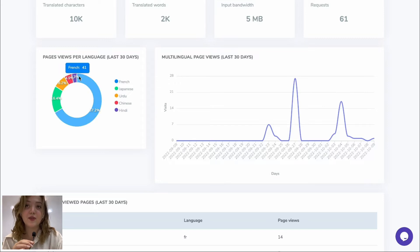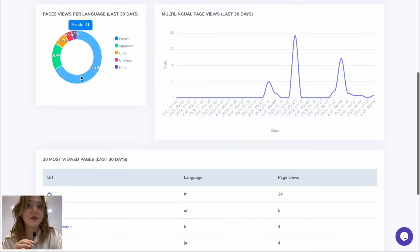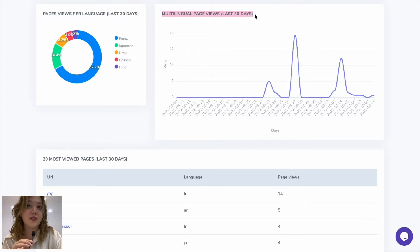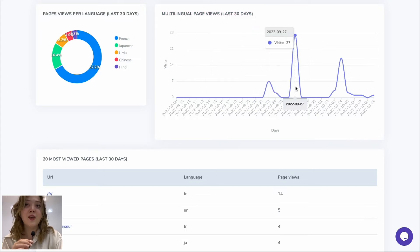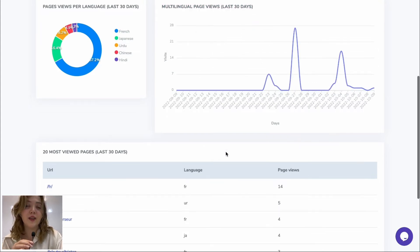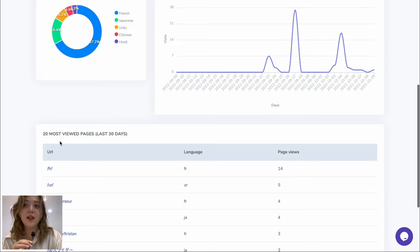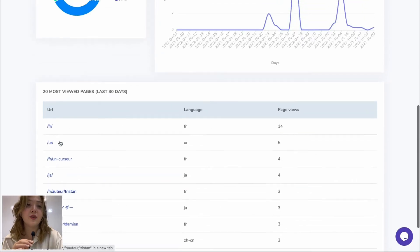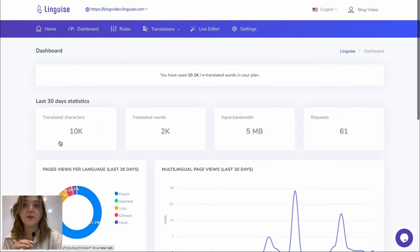We have page views per language displayed in a circle chart that allows us to view how many people who visited our website see it in different languages and basically understand how much traffic increase we have with this plugin. We have the statistics display in other charts as well and 30 most reviewed pages.